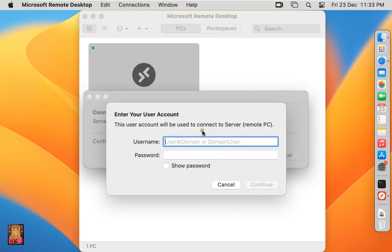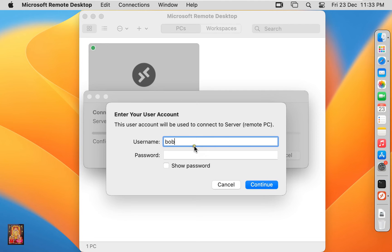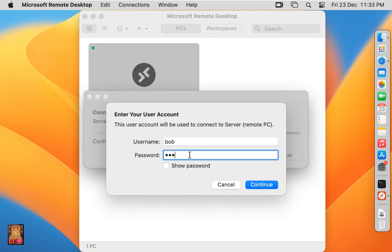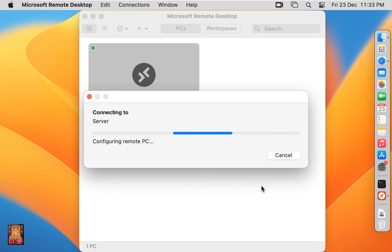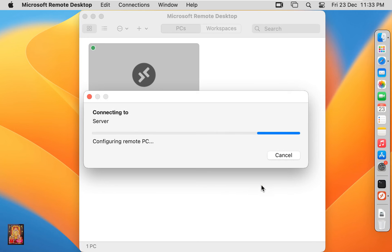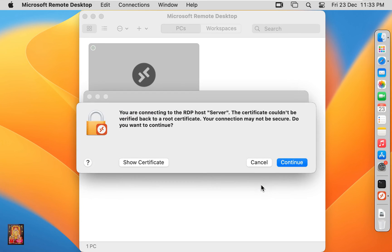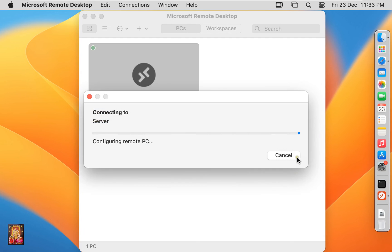Type User Name. Bob. Type Password. Click on Continue. Click Continue again.